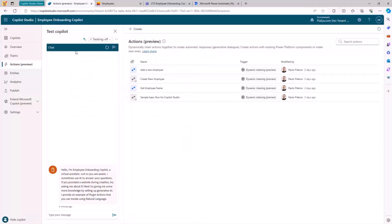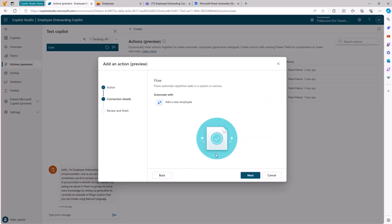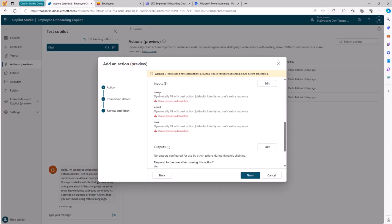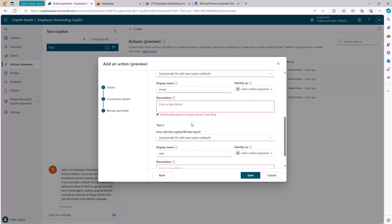Now, how does it work? When you are in a custom Copilot in Copilot Studio, you simply create a new action, choose a target flow — you can even filter to show just flows — then choose the flow you want to use. Once you've done that, it will inspect the definition of your flow and identify the input and output arguments. In this scenario we have name, email, and role. We have to edit all of the input arguments to provide a proper description for each of them so that the generative AI will be able to understand what we are talking about, match the arguments in the input, and once you have done that, you can create the action and use it.